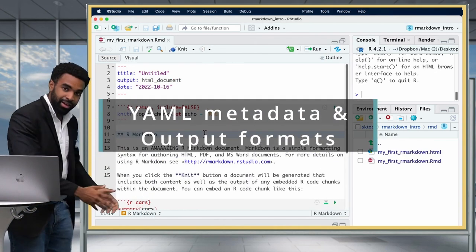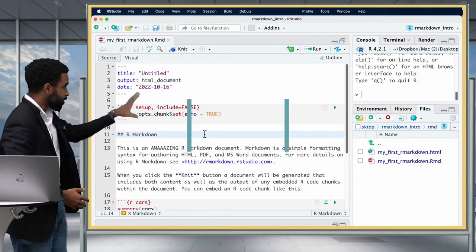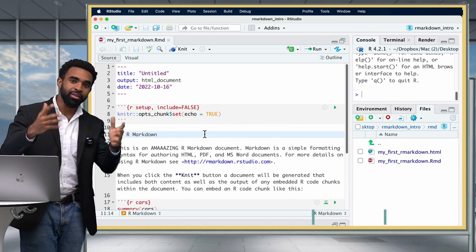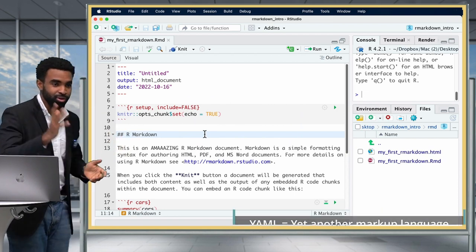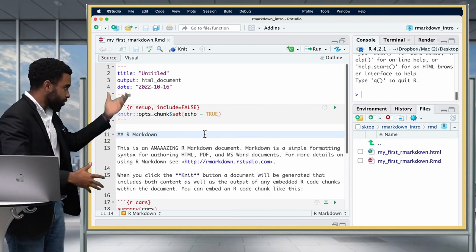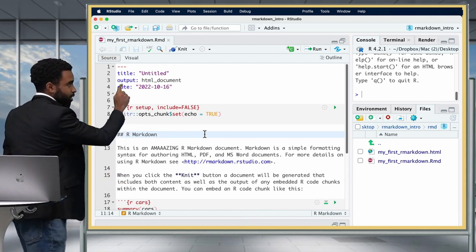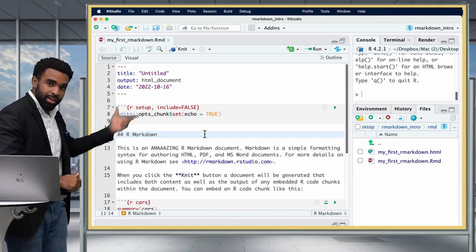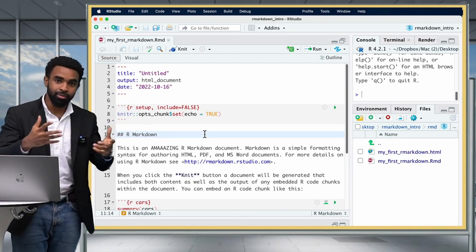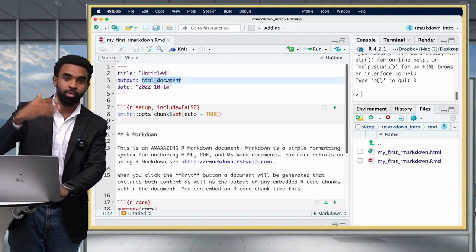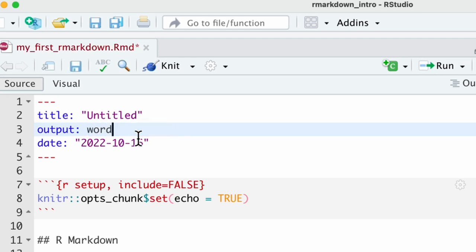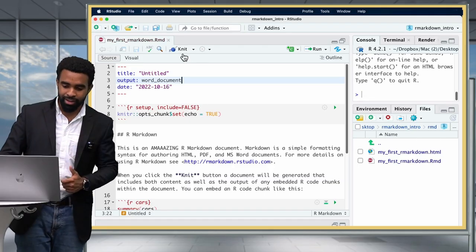Now we can go back to the R Markdown file and observe its parts. The first part is called YAML — Yet Another Markup Language — which defines options for your document. We're going to change the output field specifically to show some of the different formats R Markdown can create. The first thing I'll try is a Word document — I just type 'word_document' instead of 'html_document,' then click Knit again.